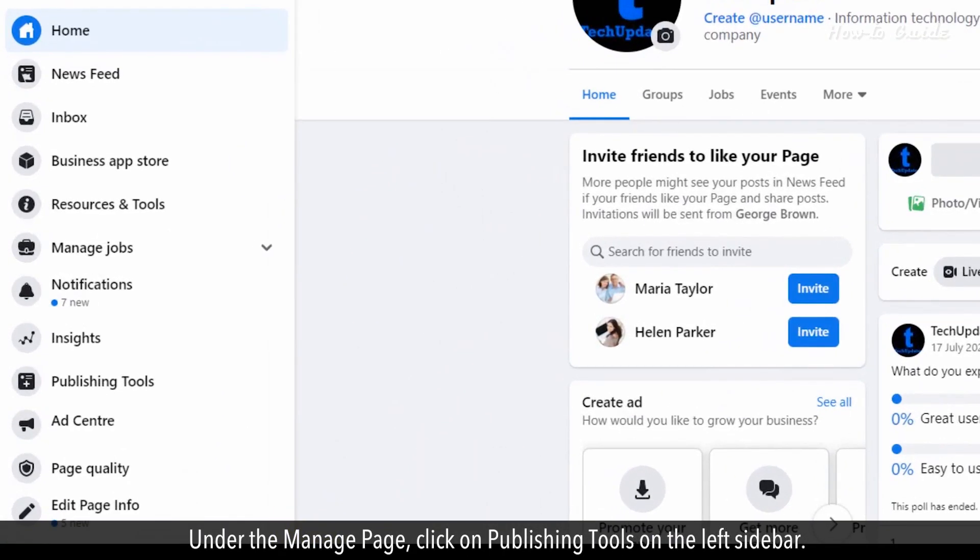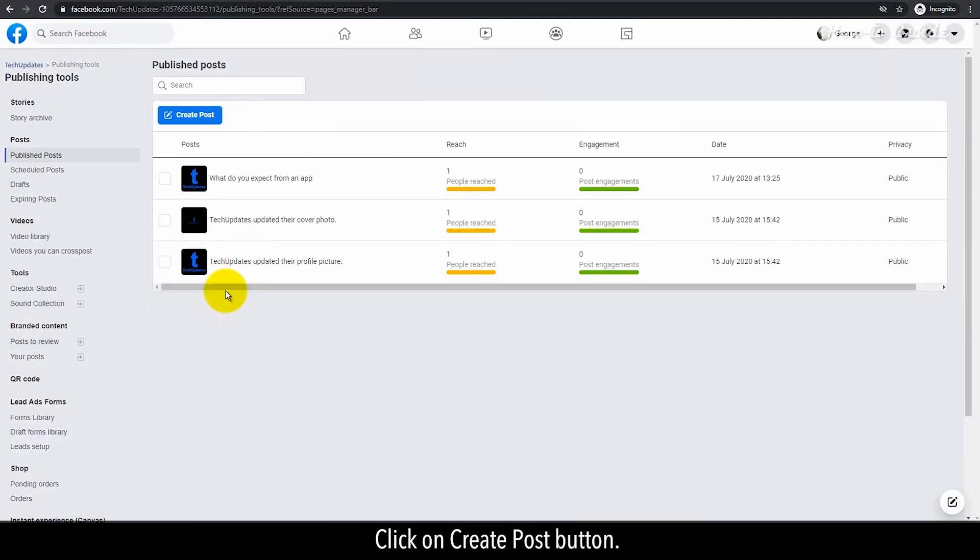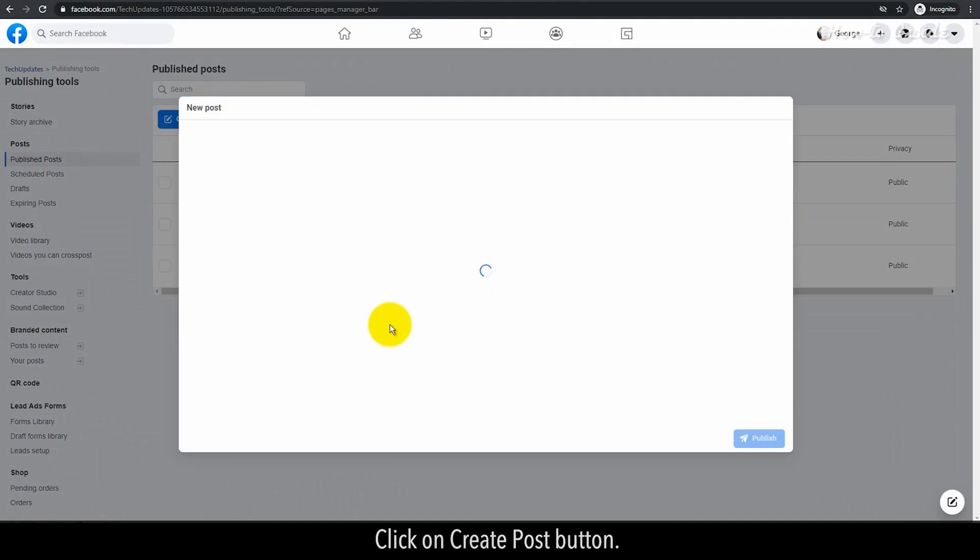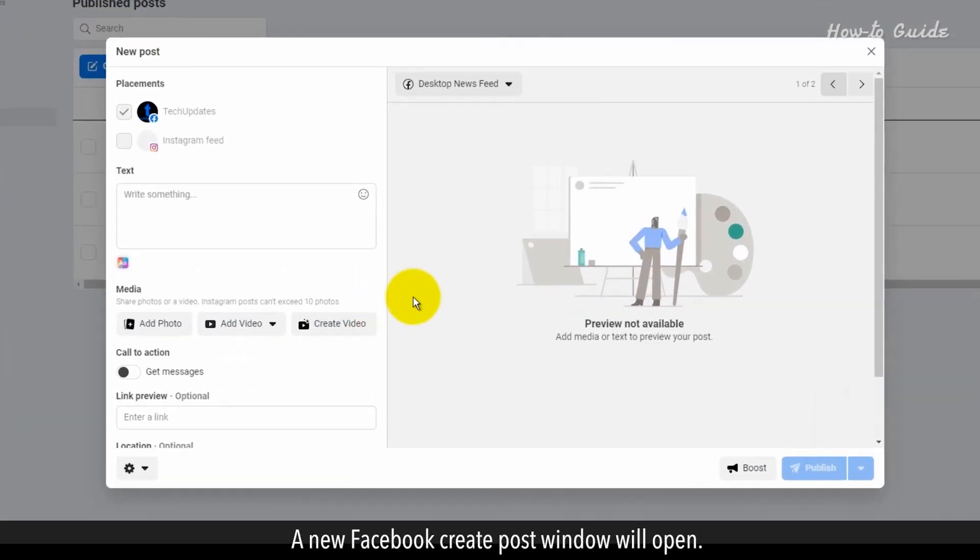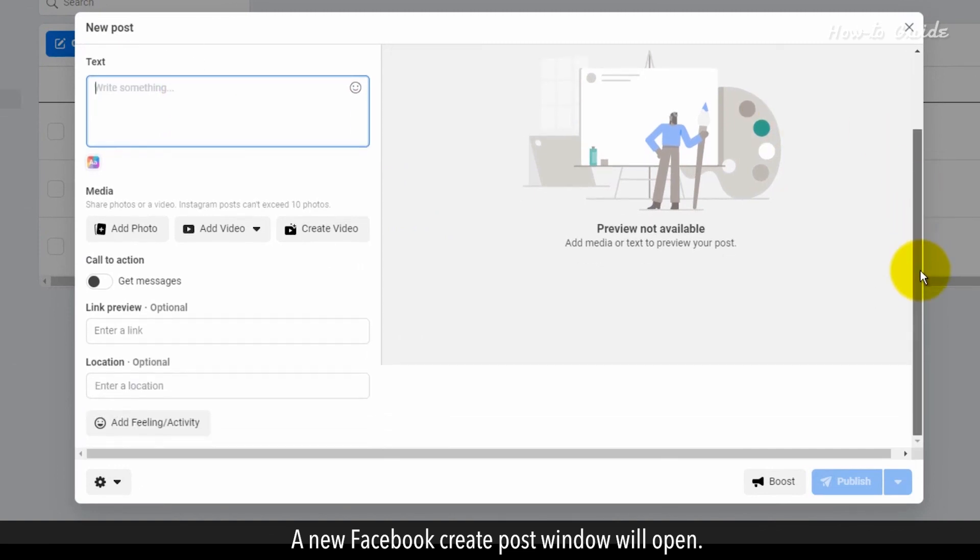Under the Manage page, click on Publishing Tools on the left sidebar. Click on Create Post button. A new Facebook Create Post window will open.